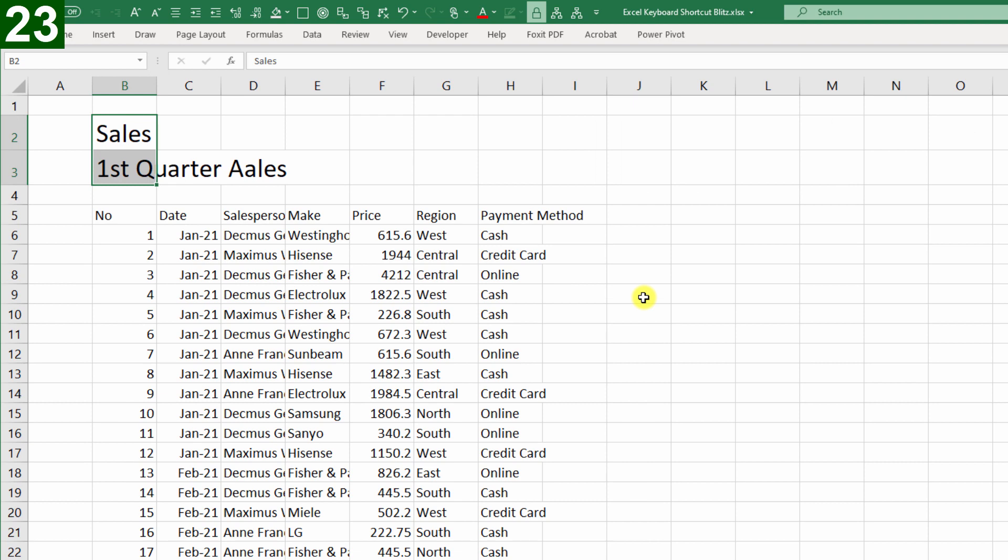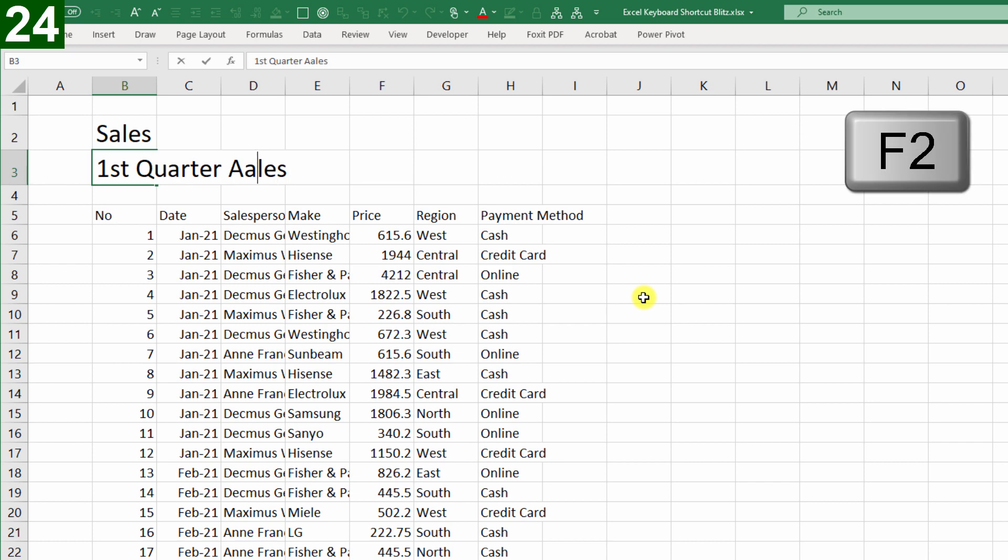Now we can also see there's a typo in row three, so I'll press F2, move to the typo, and change it, press Enter.